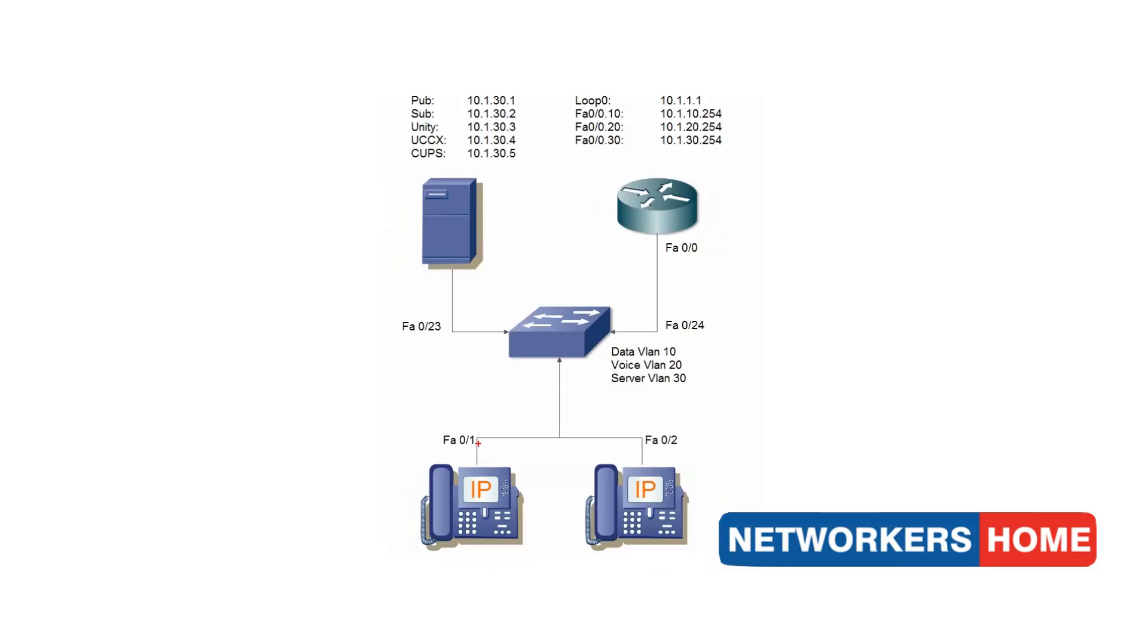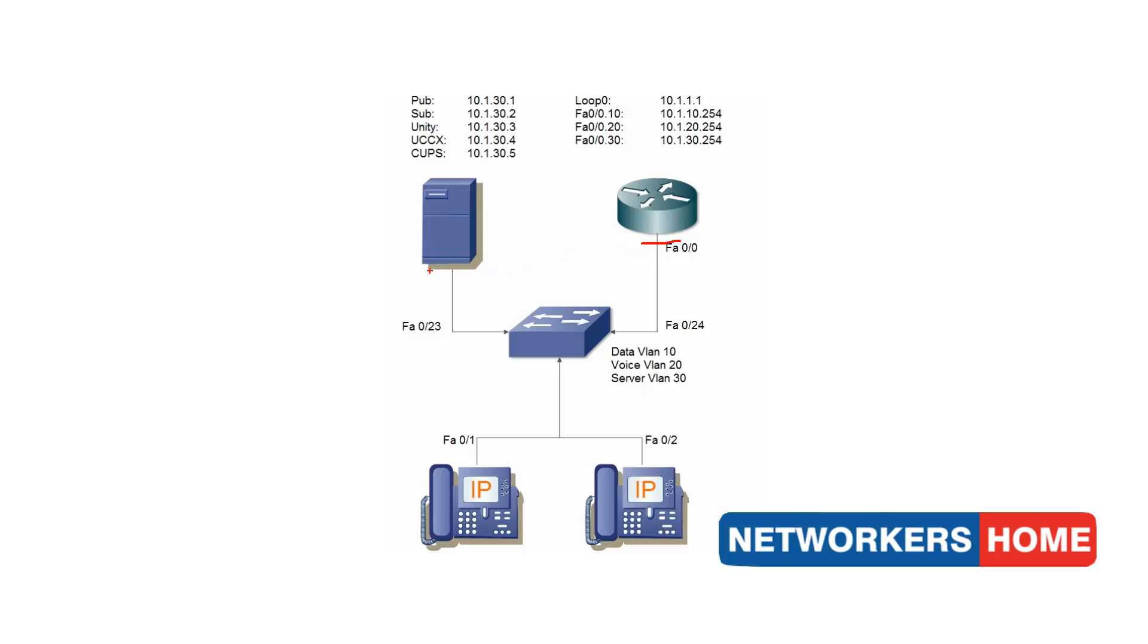I am going to first configure my FastEthernet ports 1 and 2 that are connected to my IP phones. Next, I will configure the port connected to my server, FA0-23. And finally, I will configure FA0-24 which is the port that connects to my router. After this, I will configure my router and then step into my call manager configuration.